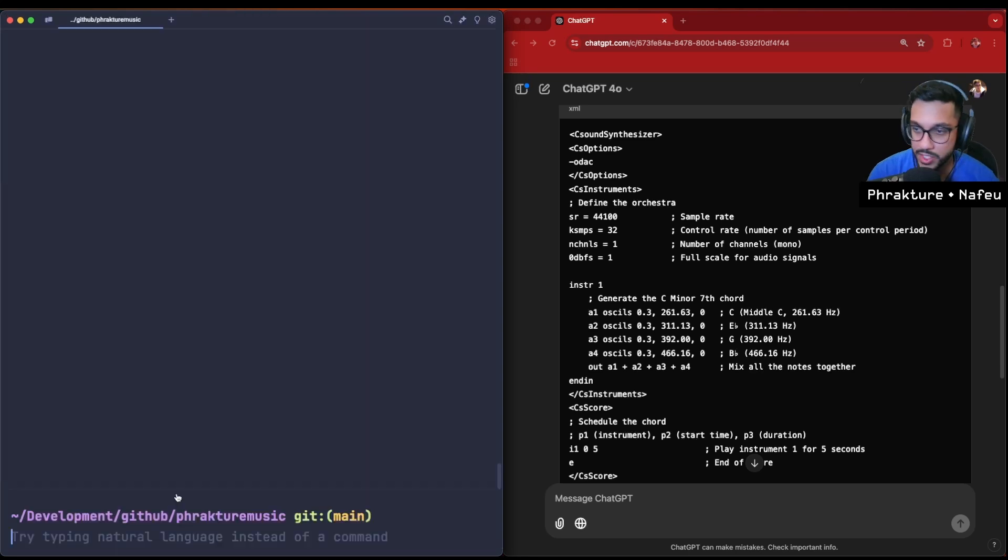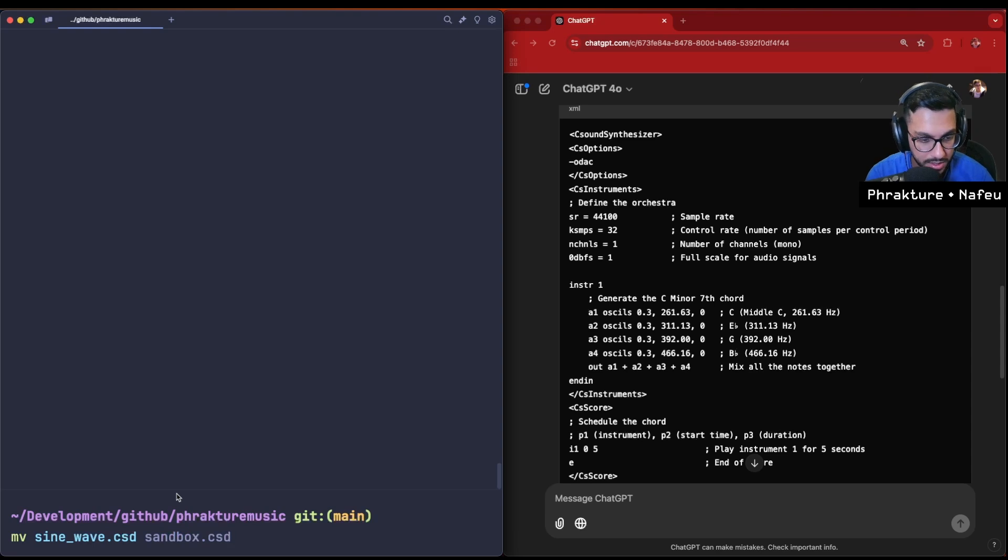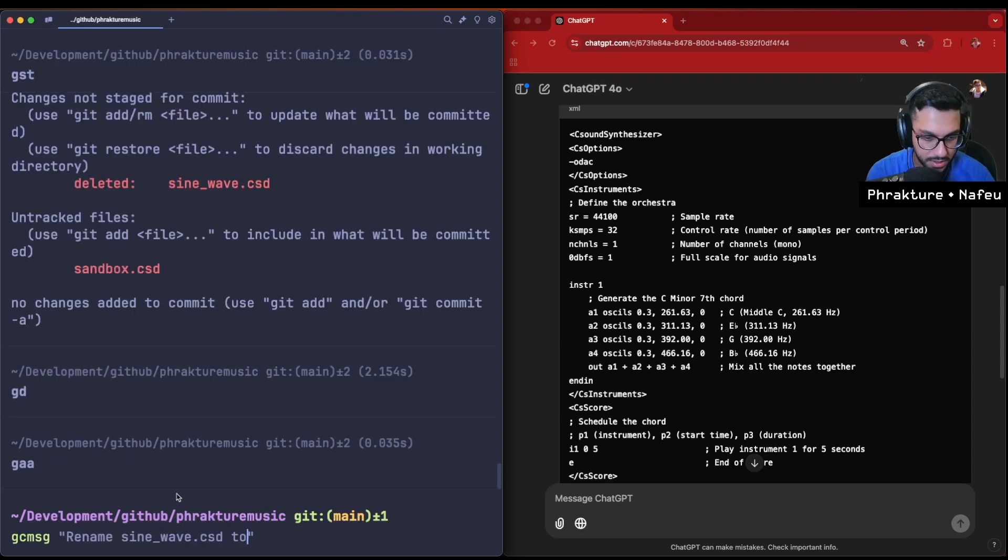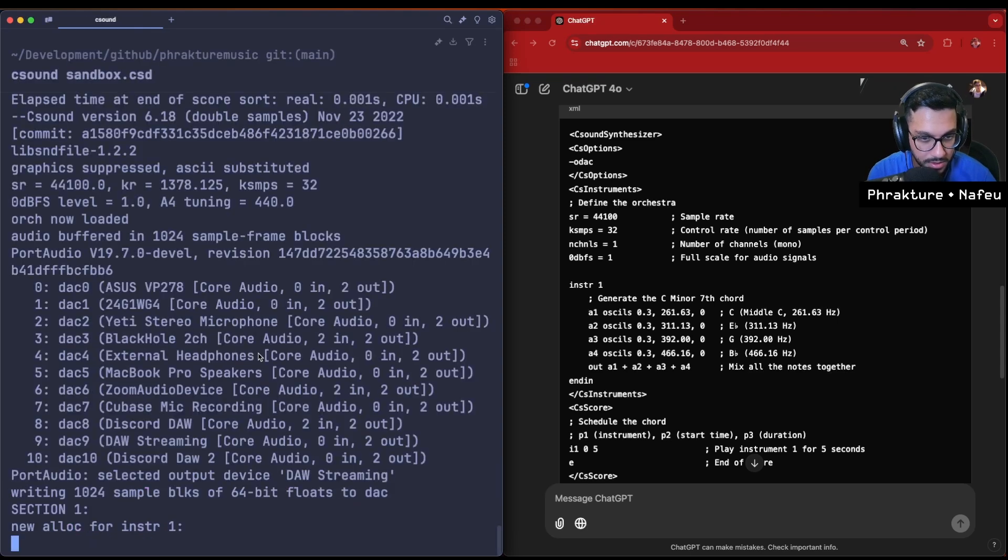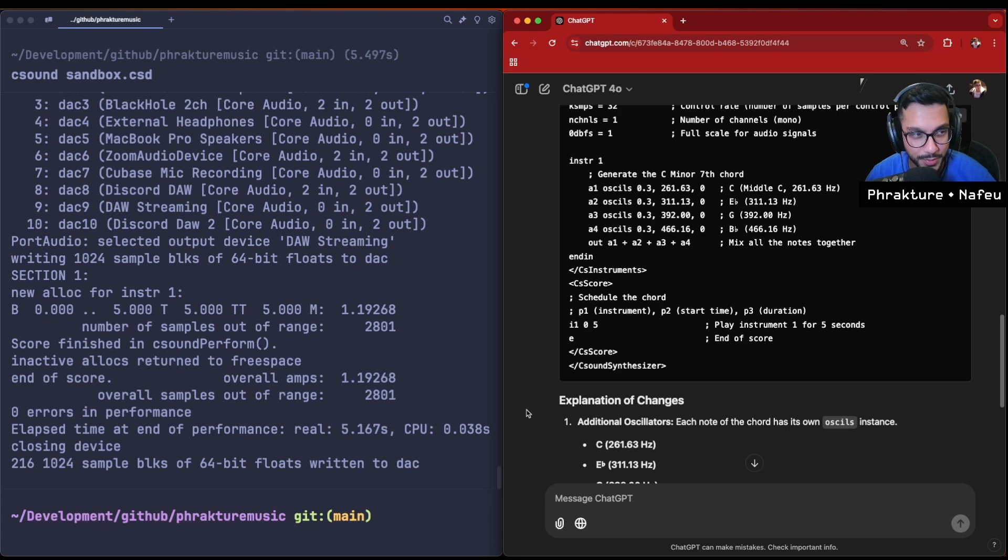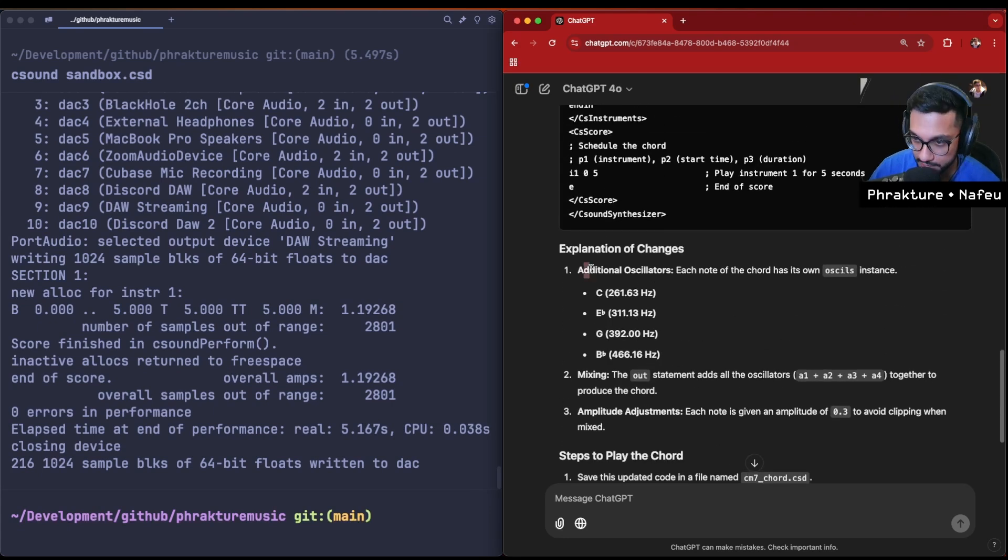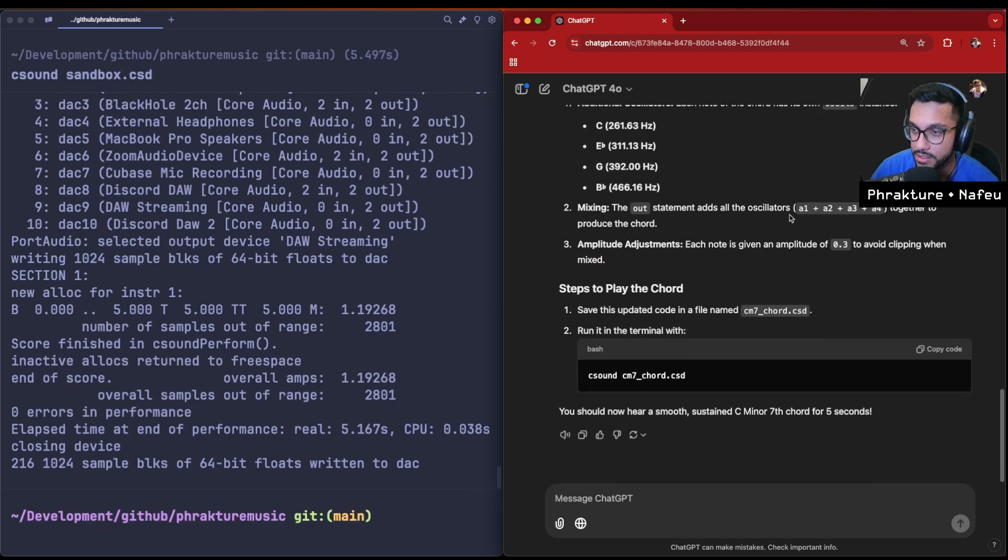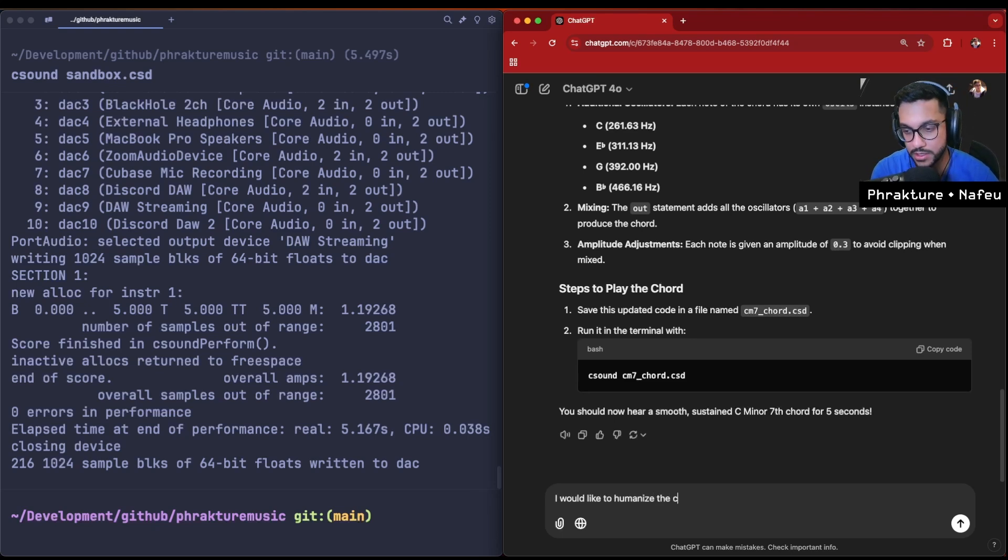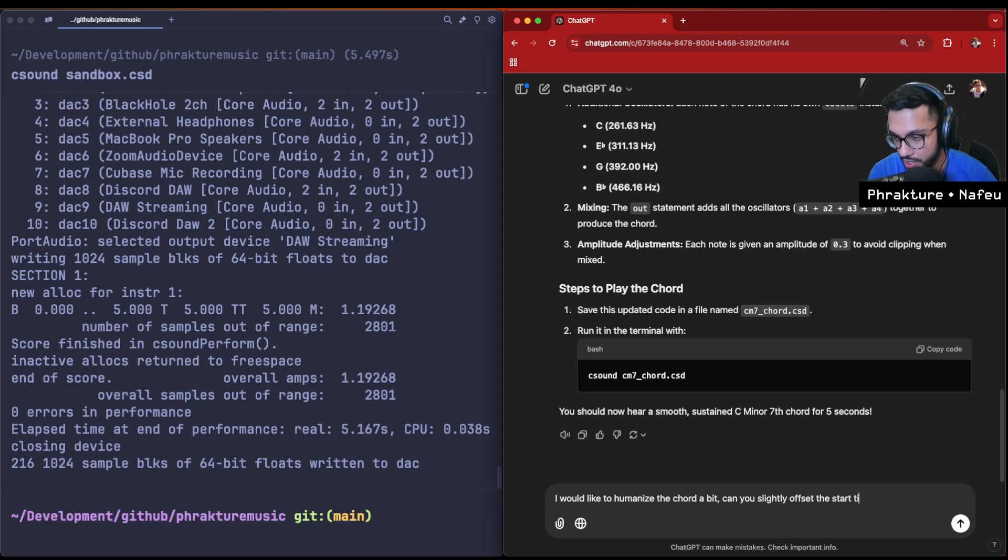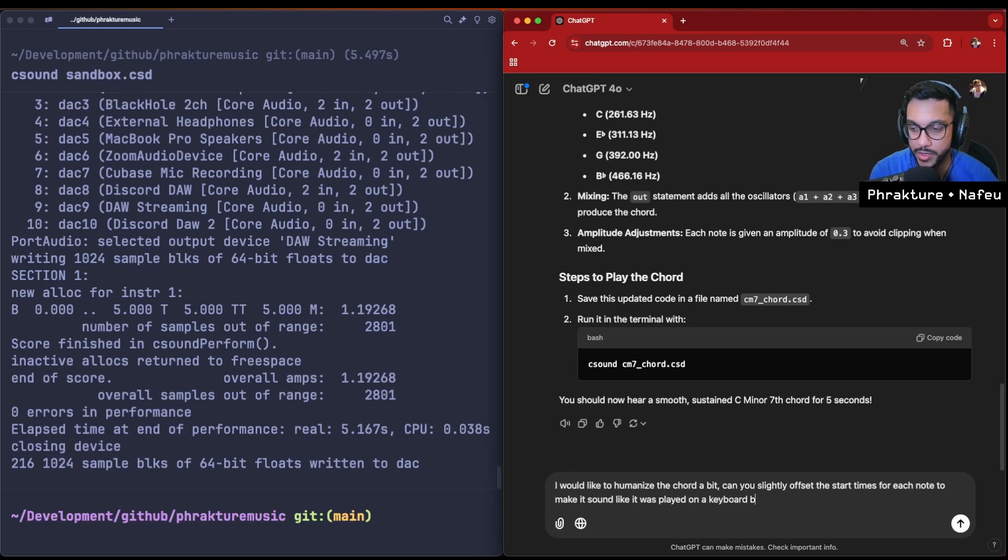Let's try it out. I'm actually going to rename this file. Instead of sine_wave.csd, I'm gonna call it sandbox.csd. Let's actually play the sound and check it out. That's awesome! I'm just gonna do some small modifications here to offset. It's actually pretty cool - it tells us here all of these oscillators, the different frequencies, how it's all mixed together. Actually what I want to do is, I would like to humanize the chord a bit. Can you slightly offset the start times for each note to make it sound like it was played on a keyboard by a human?